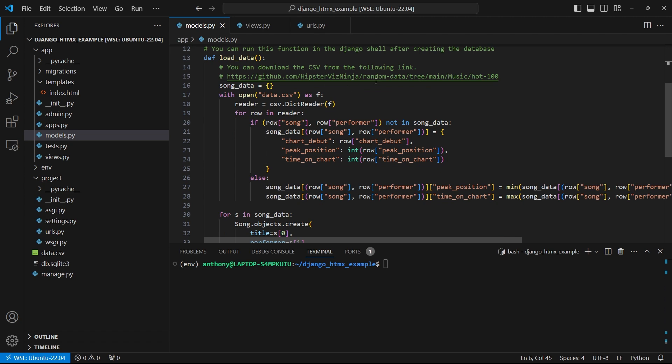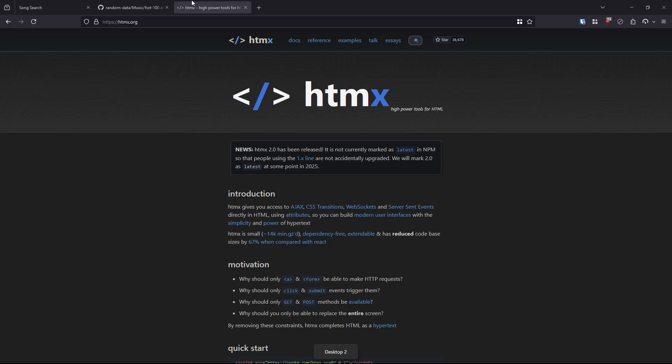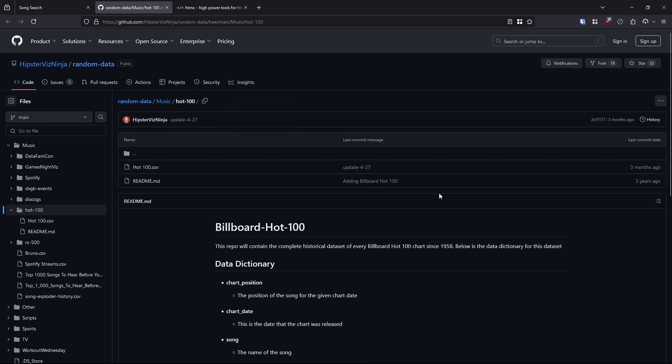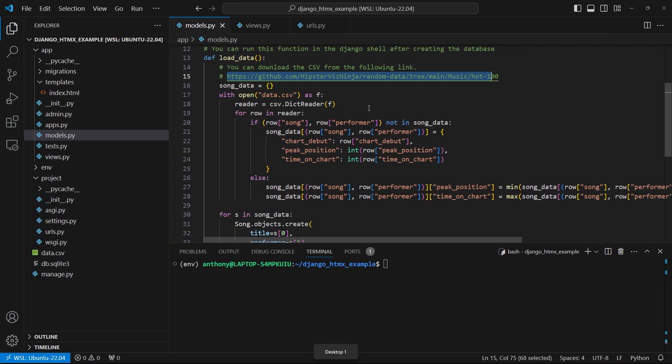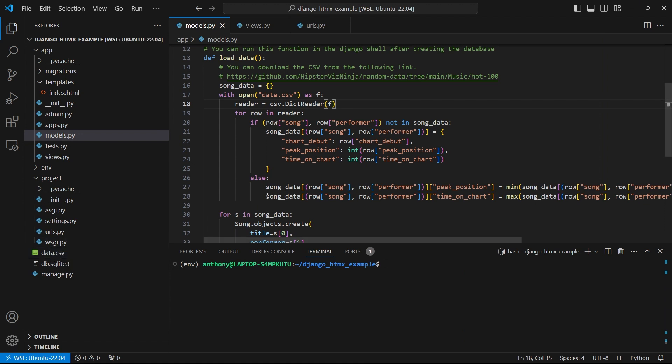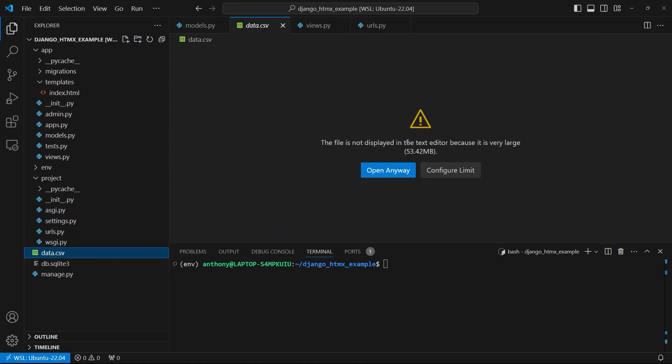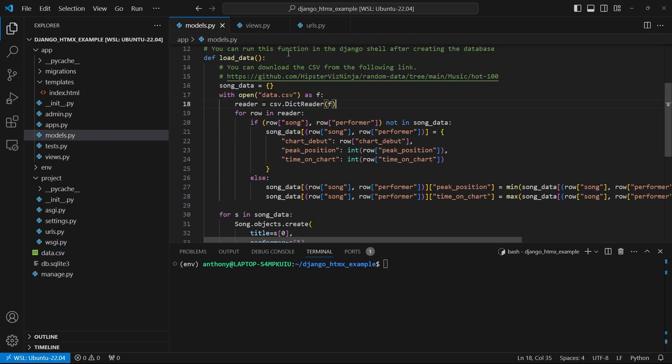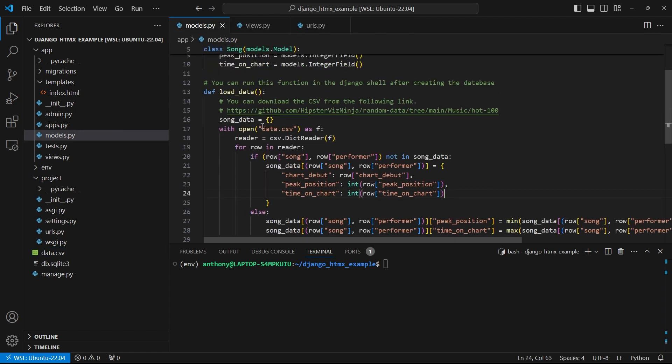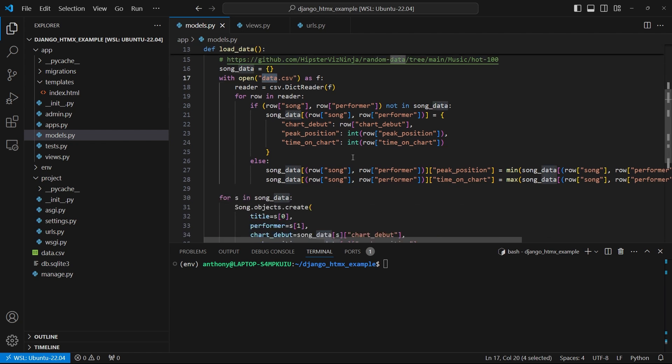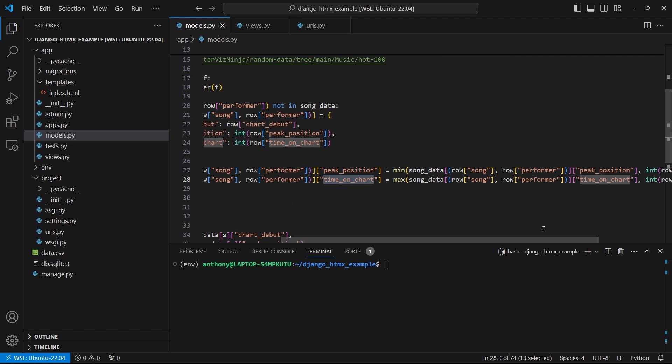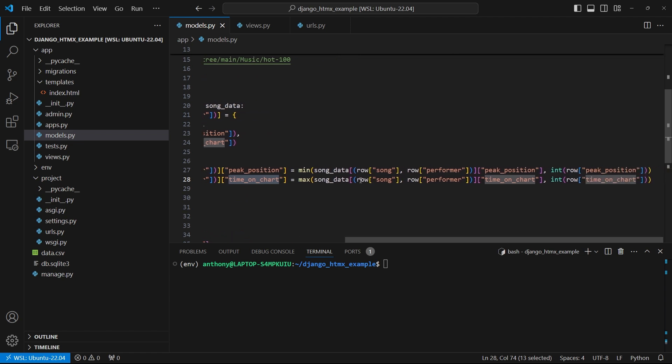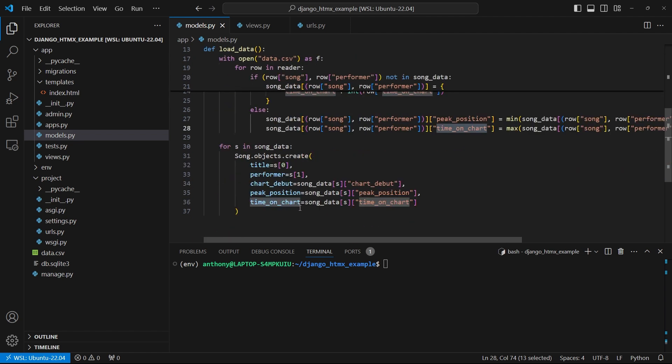So I went to this GitHub repo here, which is in this tab, and I downloaded the CSV. It's basically all the Billboard Hot 100 songs since 1958. So it's 30-something thousand songs inside of a CSV. I just downloaded it, renamed it to data.csv. If I click on it here, VS Code says it's too big to view, but 53.42 megabytes at the time of recording the video. And what I'm doing here in this function is I'm opening that file, data.csv. And I'm just looking for how long each song was on the Billboard Top 100 chart and also the peak position. So just doing some max and mins for that.